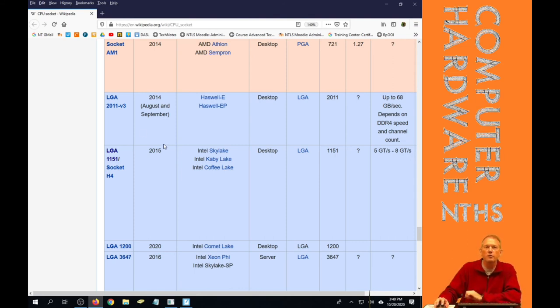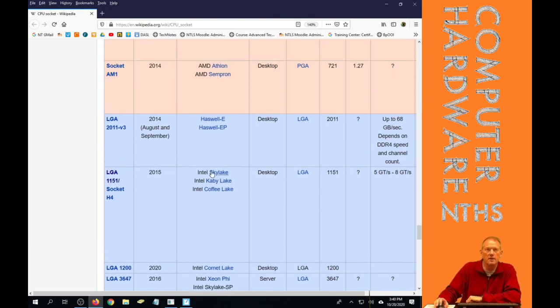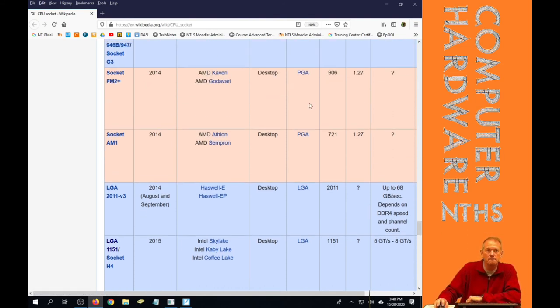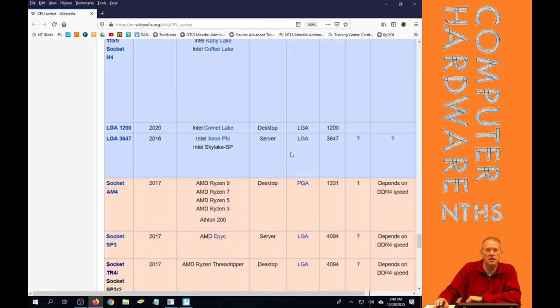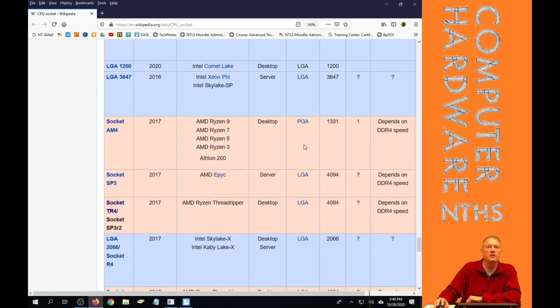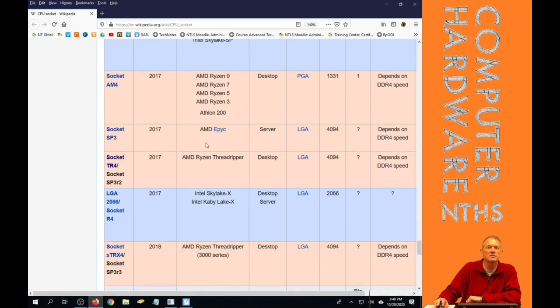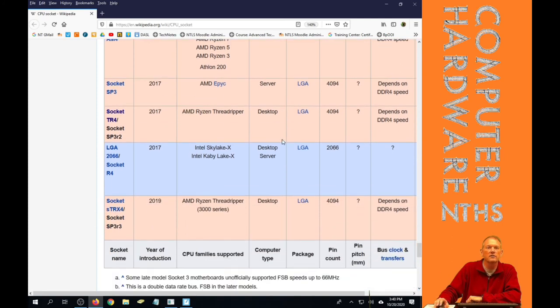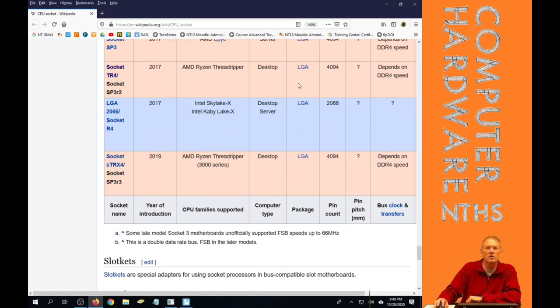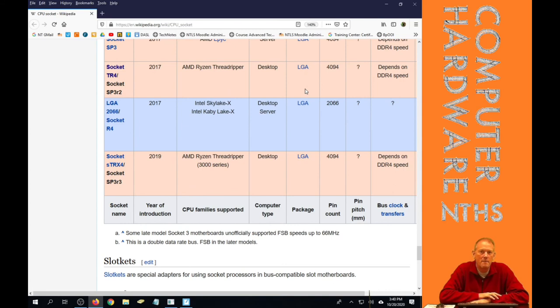If we talk about AMD, AMD has a PGA, there's second PGA, there's a third PGA for desktop skipping server, and then, oh no, it's an LGA. And that's why I said mainly PGA.